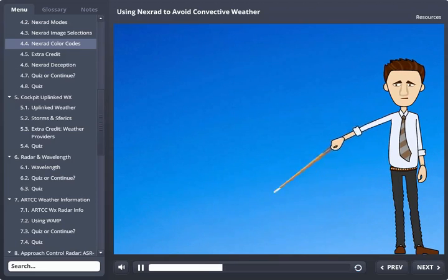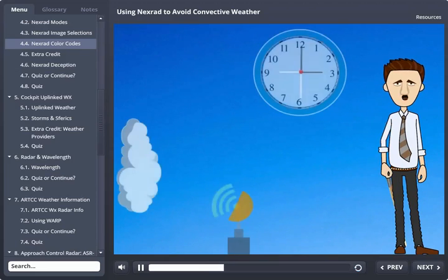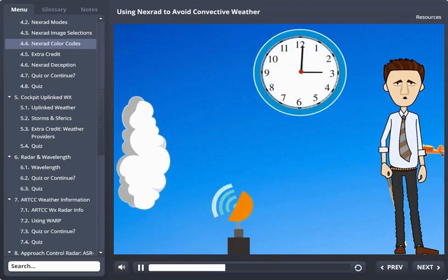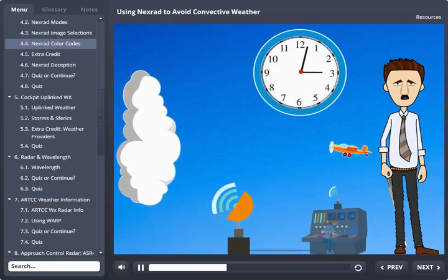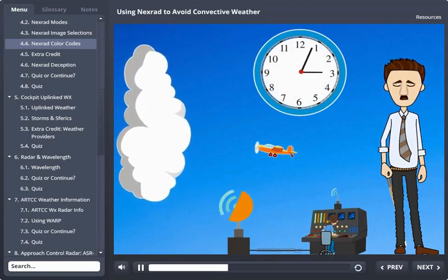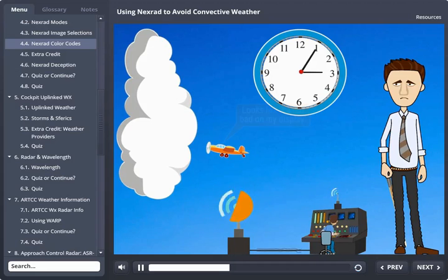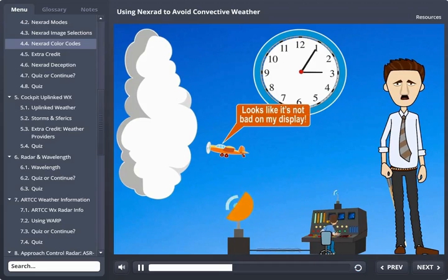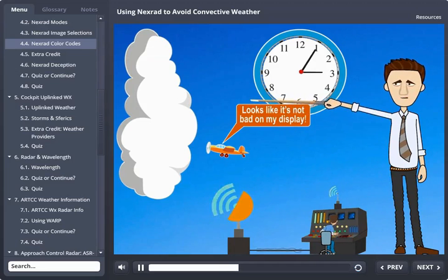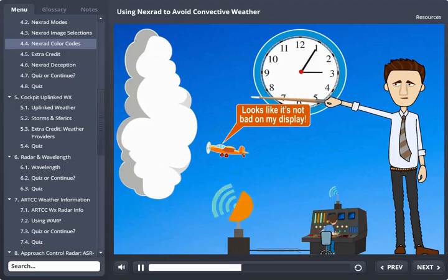You must keep in mind that cockpit uplinked weather provided by weather providers such as XM and WSI is not real-time cockpit weather information like airborne weather radar is. And unlike fine wine, NEXRAD information does not improve with age. If you try using NEXRAD information to penetrate a line of convective weather, then you or your heirs deserve test pilot pay.